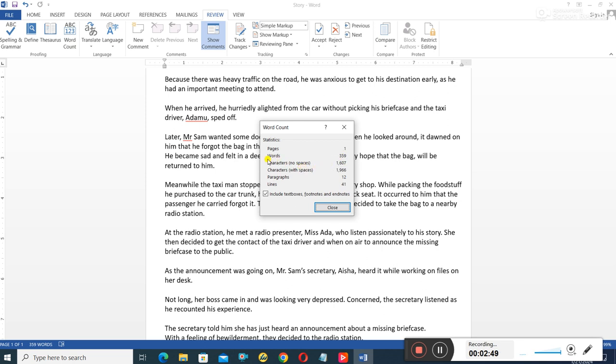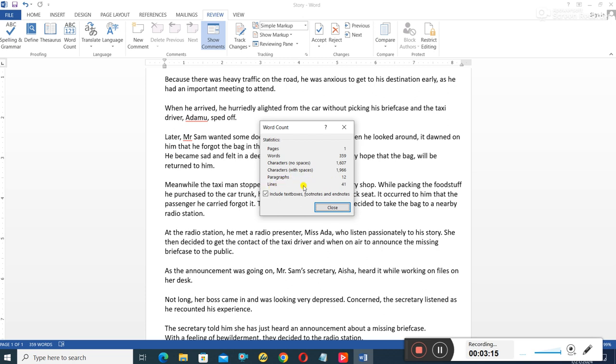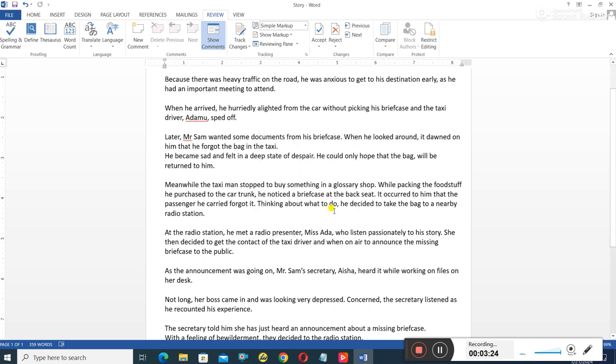Then it will tell you the number of characters - no spacing, it's 1,607. Character with spacing, it's 1,966. If you're counting the characters without any spacing, you have 1,607. If you're counting the characters with spacing, you have 1,966. Then the total number of paragraphs is 12, and the total number of lines is 41. So my word count is below 500. That's one.